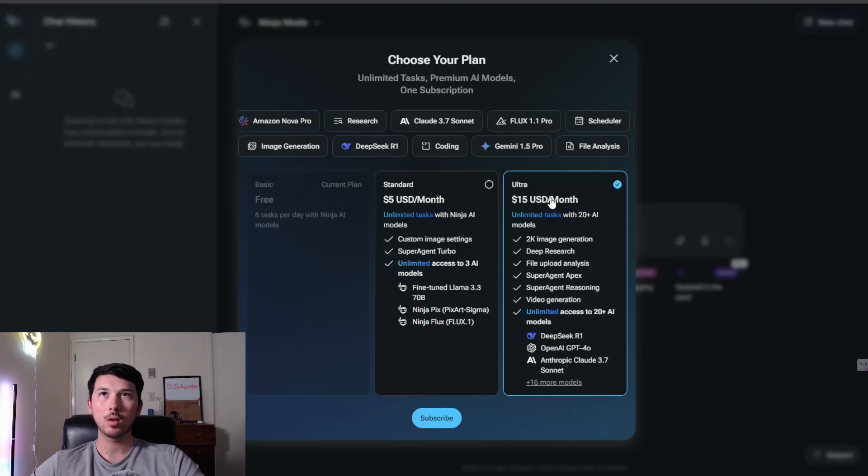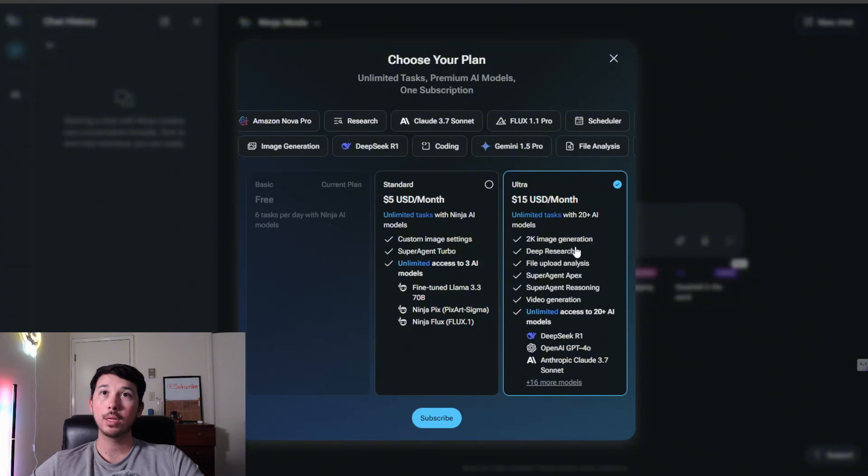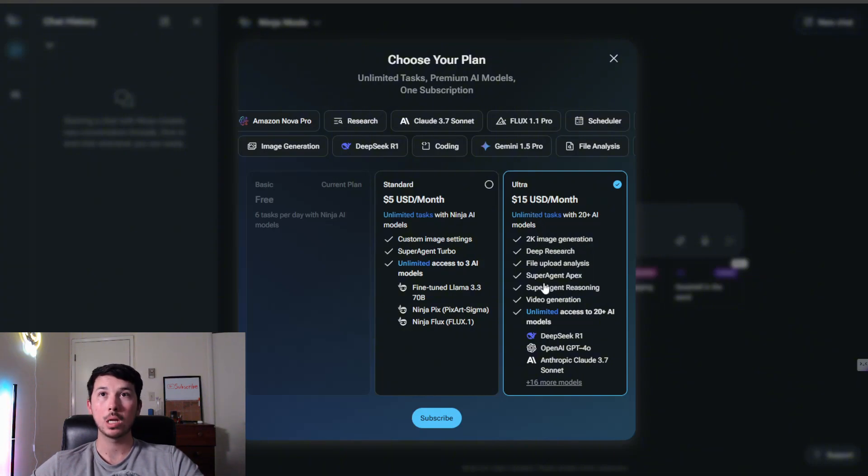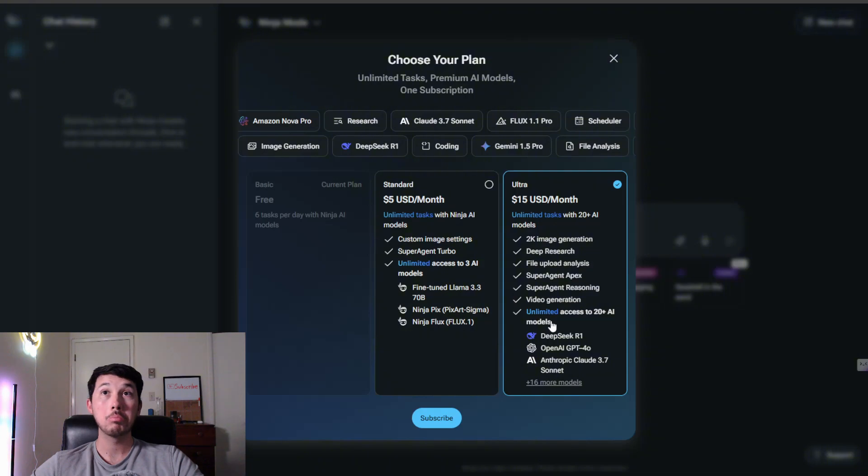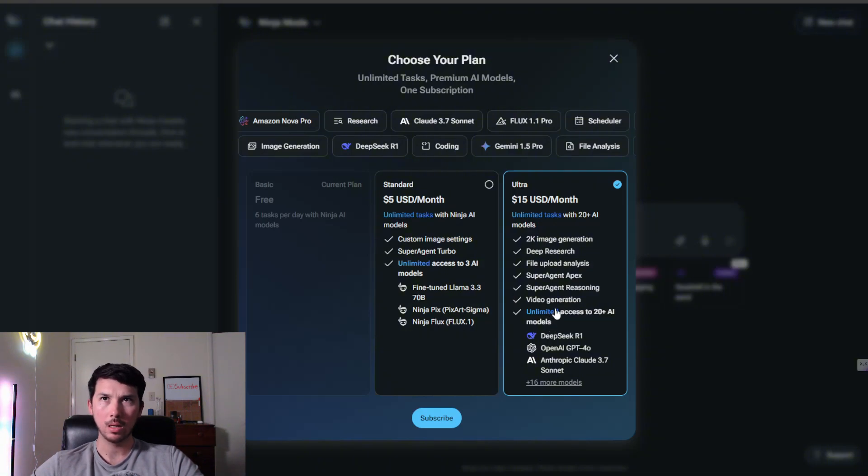Now we get to see what the $15 a month gives, and it looks like 2K image generation, deep research. You don't get deep research unless you pay $15 a month. Interesting. Will it be worth it? We shall see.